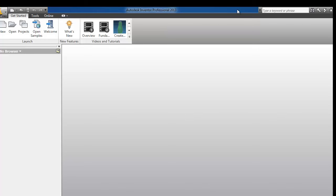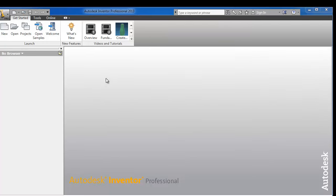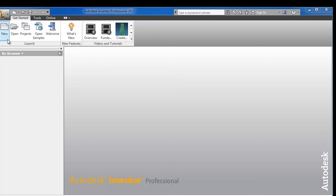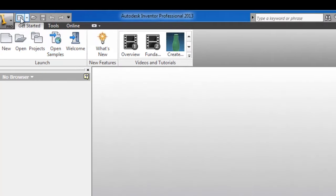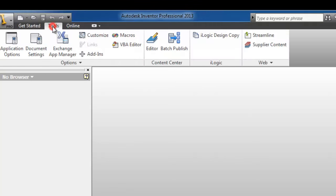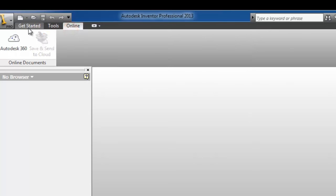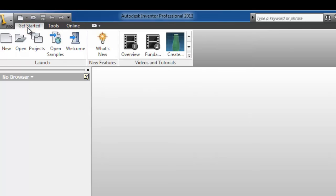Close this window to show you the Inventor interface. Here we see new, open projects, open samples, and here are the small icons: new, open, and save. Here is the tools online. Now let's start a new part.